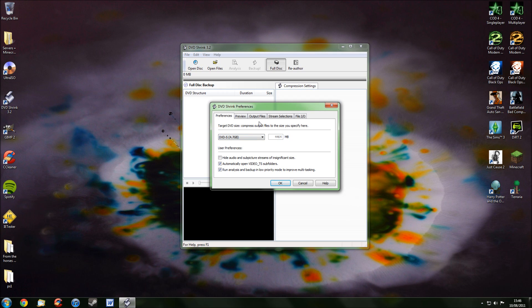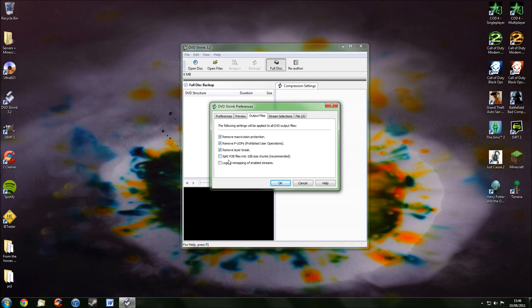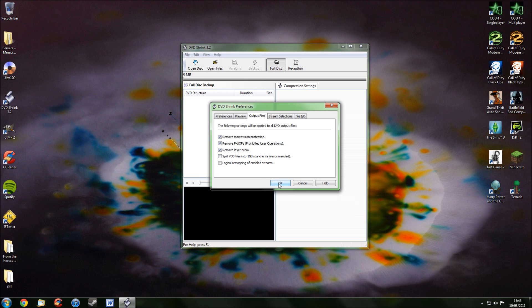Then go up to the tab at the top where it says Output Files. Now, where it says Split VAB Files into 1GB size chunks, just untick that like it is here, and then press OK.